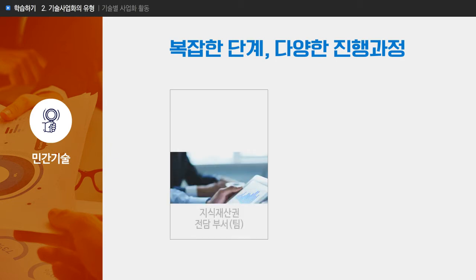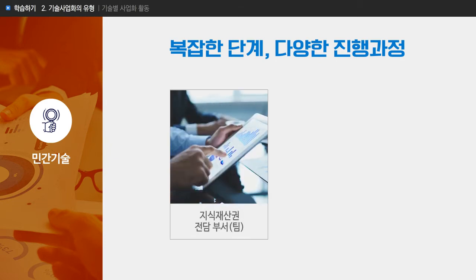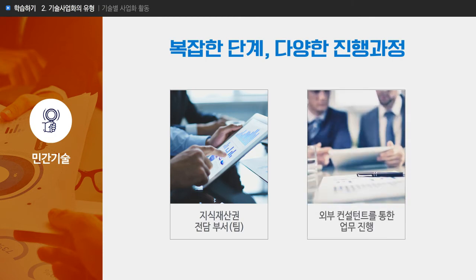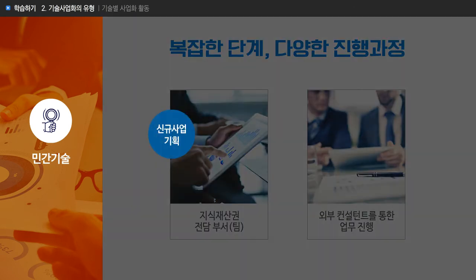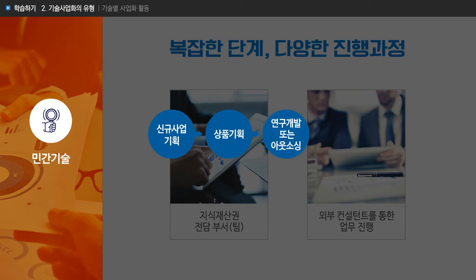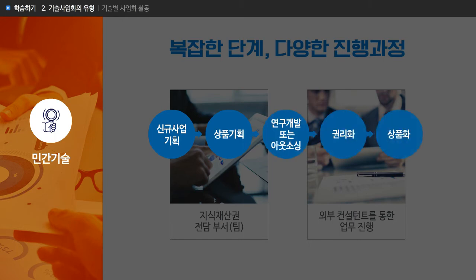민간 분야의 기술 사업화는 공공기술의 사업화에 비하여 복잡한 단계와 다양한 진행 과정을 나타냅니다. 민간기업은 지식재산권 전담 부서가 존재할 수 있으며 외부 컨설턴트 활용을 통한 업무 진행을 하기도 합니다. 기업 내에서는 신규 사업 기획 단계부터 시작하여 상품기획 또는 아웃소싱, 권리화, 상품화 등으로 이어지는 복잡한 프로세스를 거치고 있습니다.